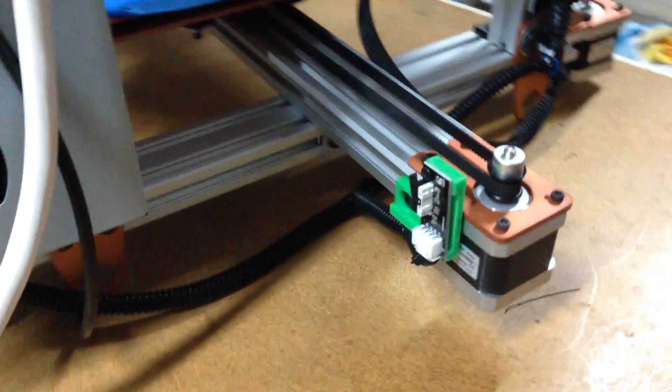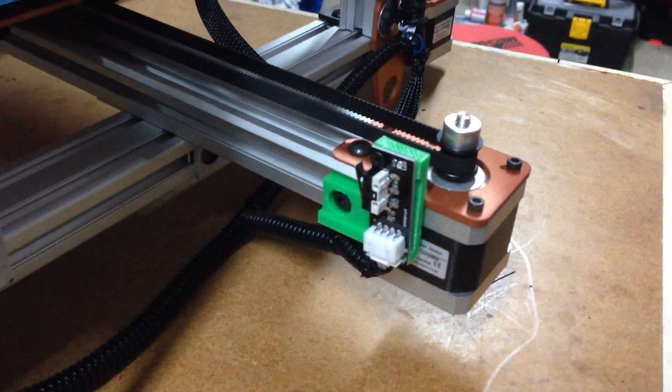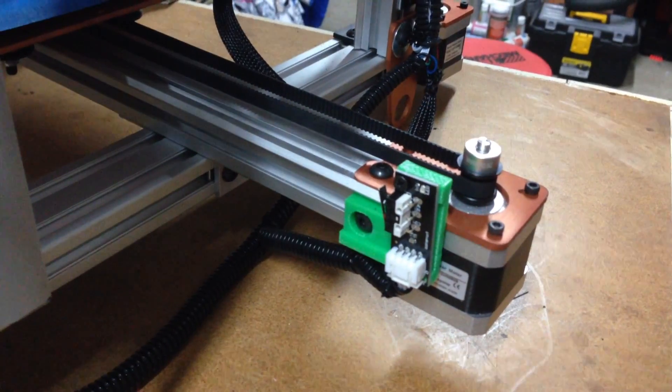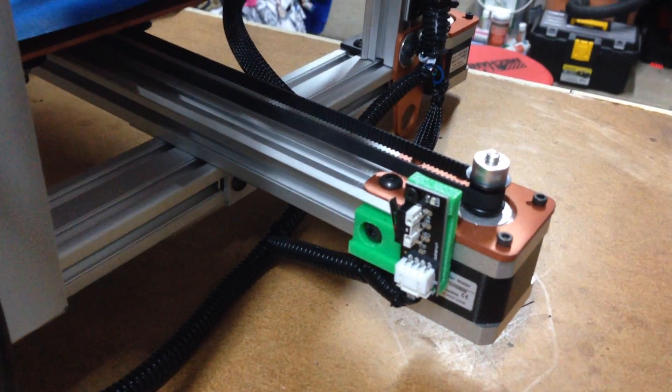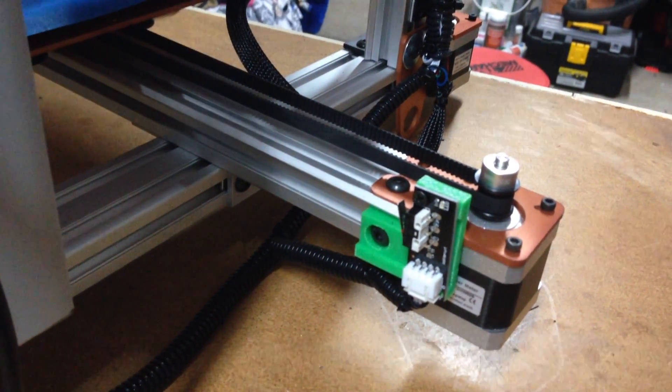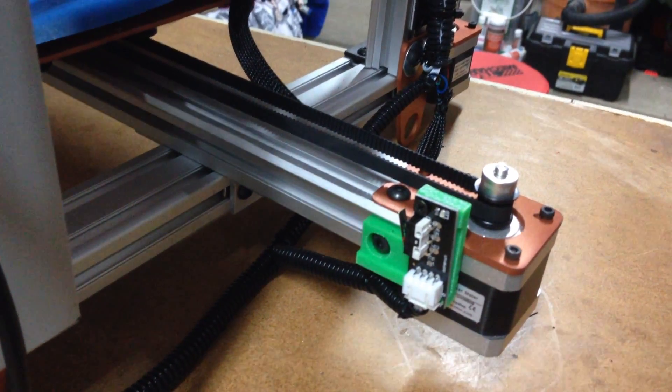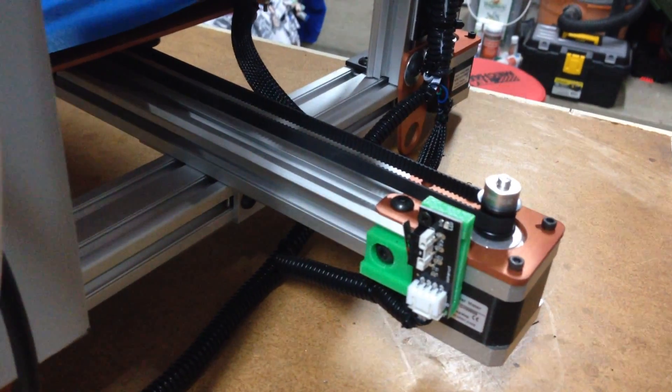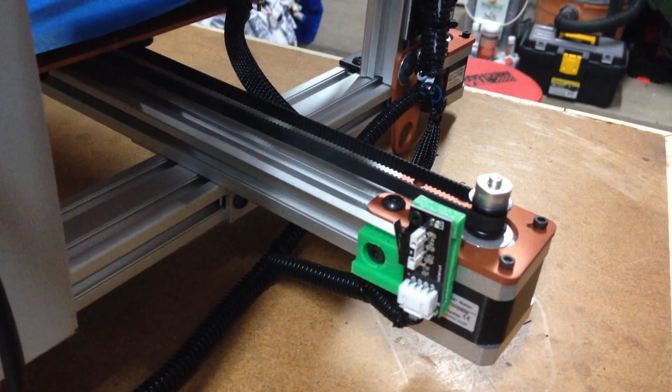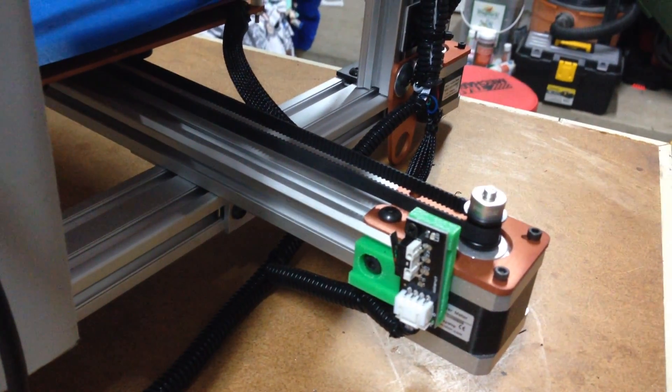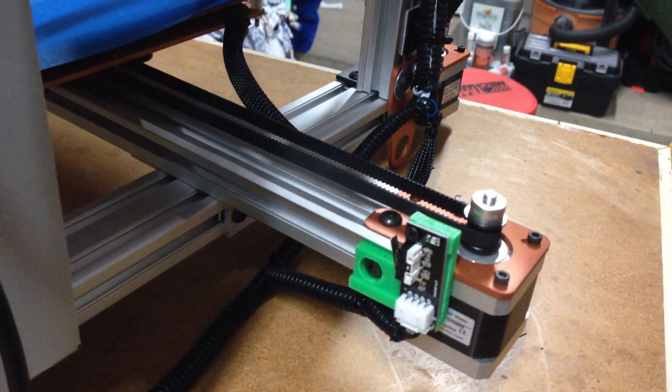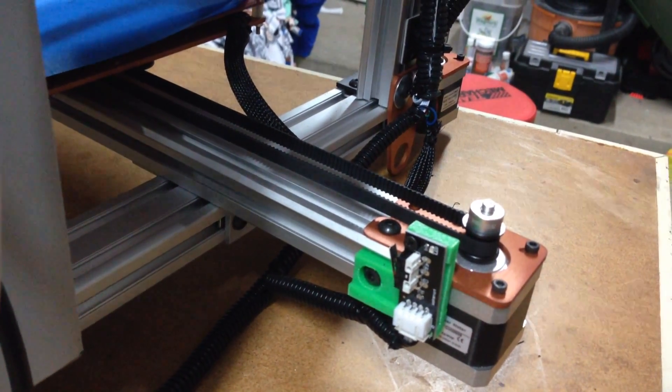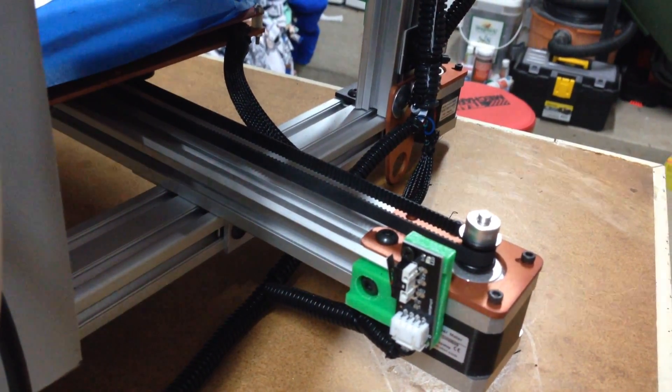I'm using the SaneSmart end stops that have actual switches. This gives a little more flexibility in mounting and aligning so you're sure that it recognizes it's actually at the end stop.